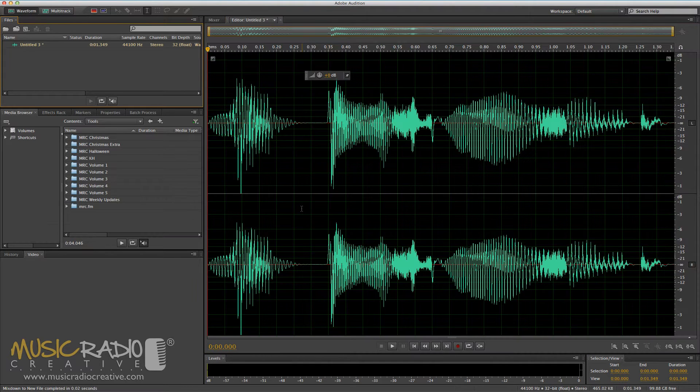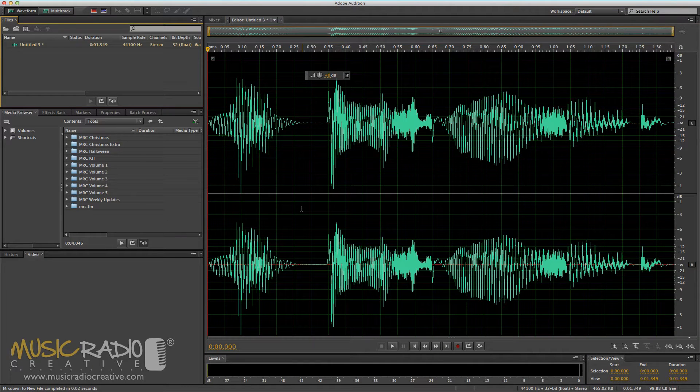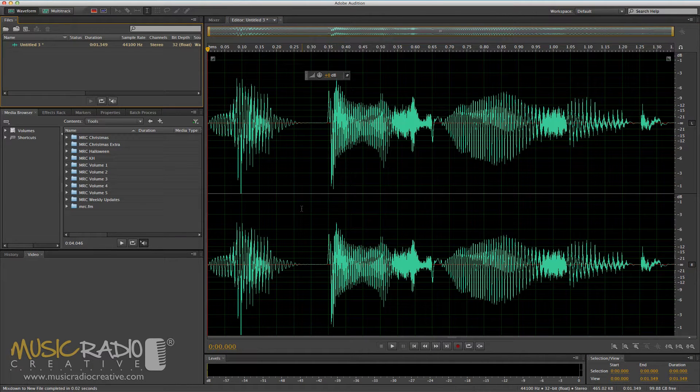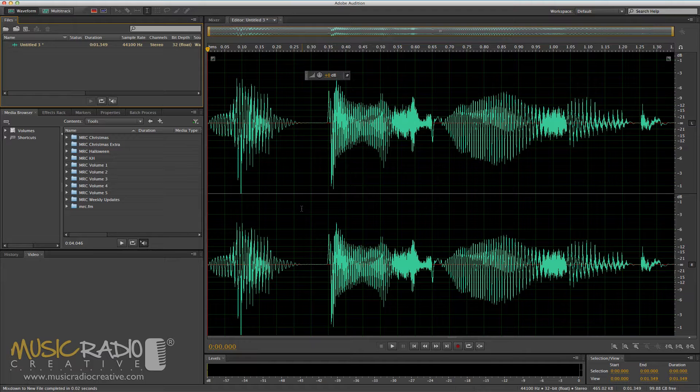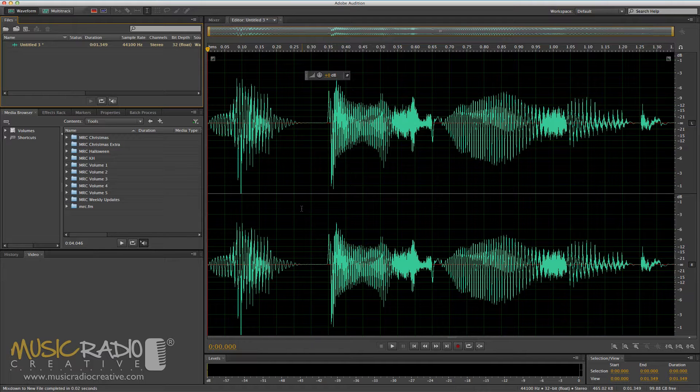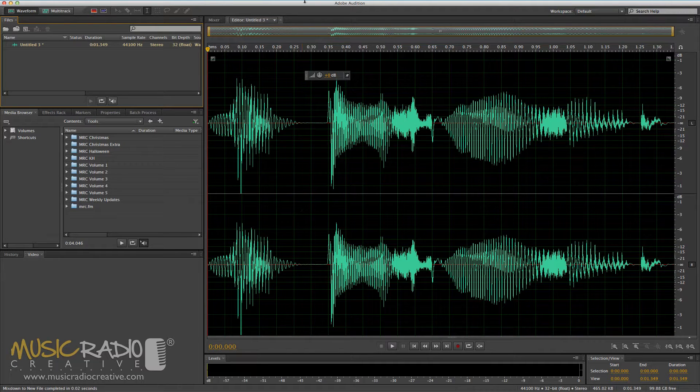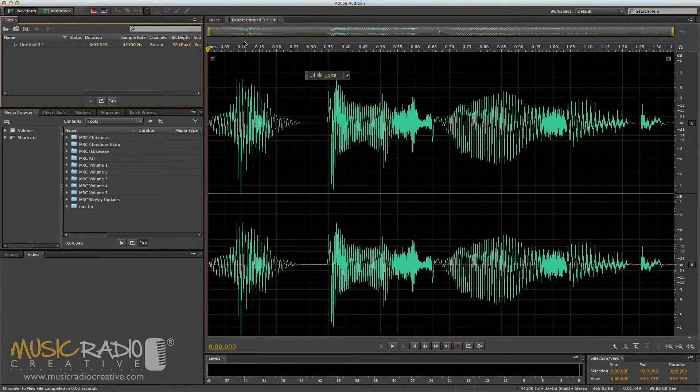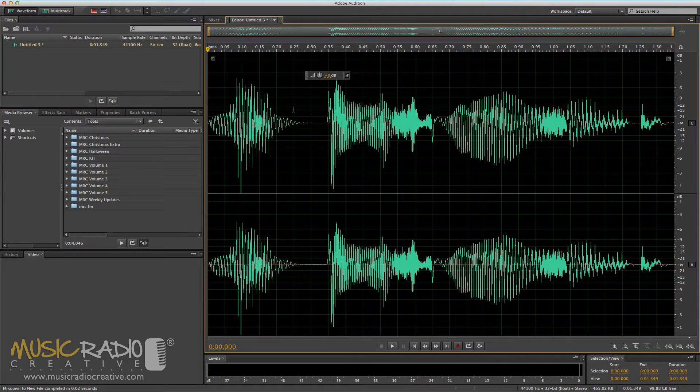Hello, this is Mike Russell from MusicRadioCreative.com. In this final, the fifth of my Adobe Audition Training Basics videos, I'd like to show you how to get started with the Effects Rack and start adding some really cool effects to your voiceovers or audio that you've produced in Adobe Audition.